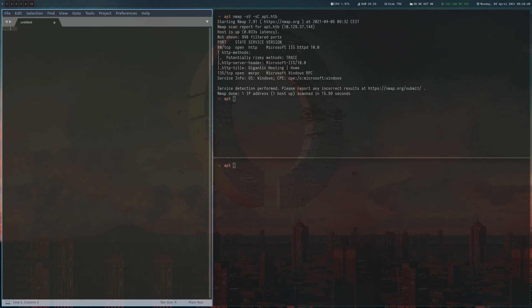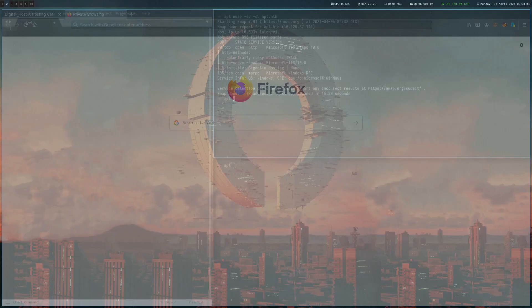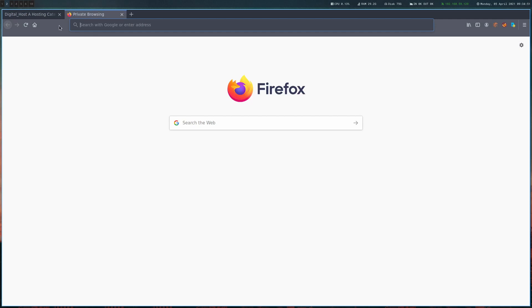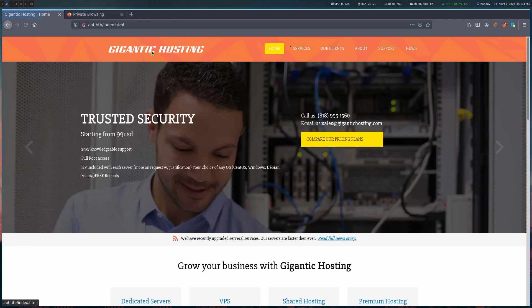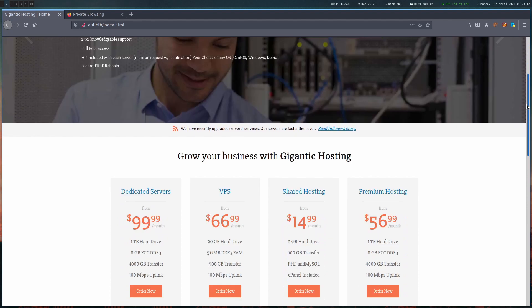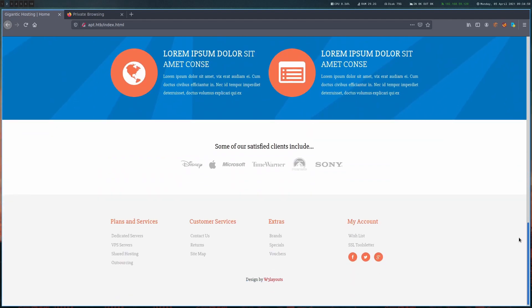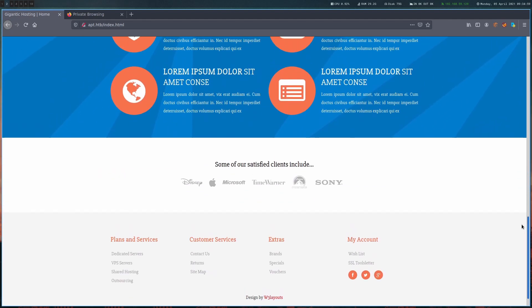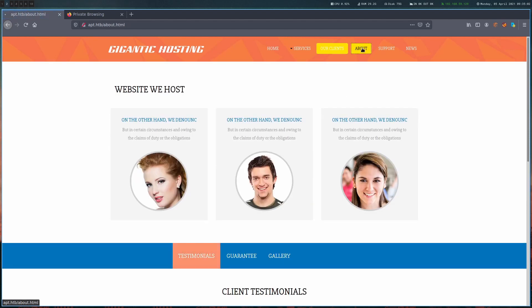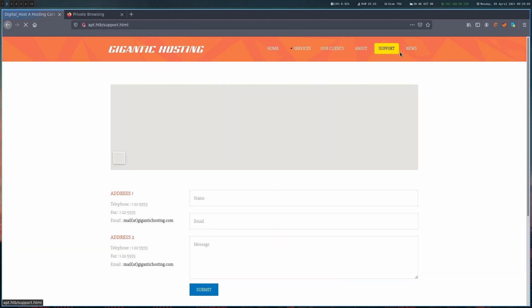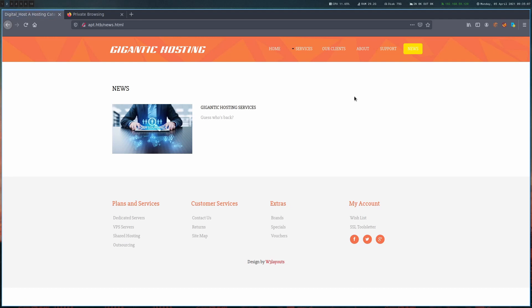After the initial port scan, we can see that we have port 80 and 135, which is Windows RPC and the web server. Let's have a look at the website first. Here we have this Gigantic Hosting site and basically all of the site contents are just default text. There's nothing really in here besides the Gigantic Hosting name, which will be useful later on.